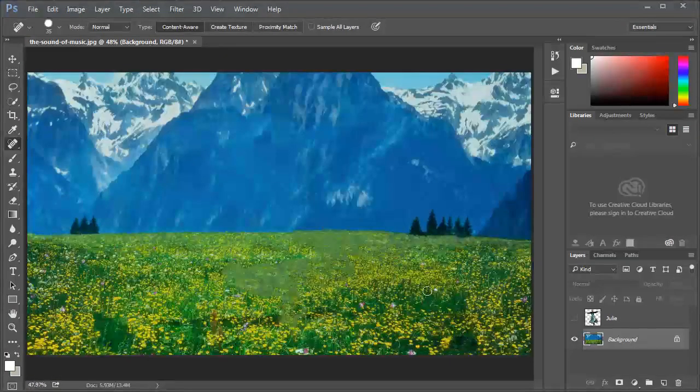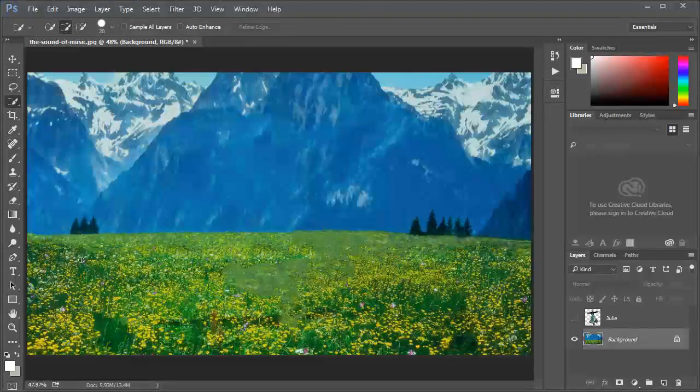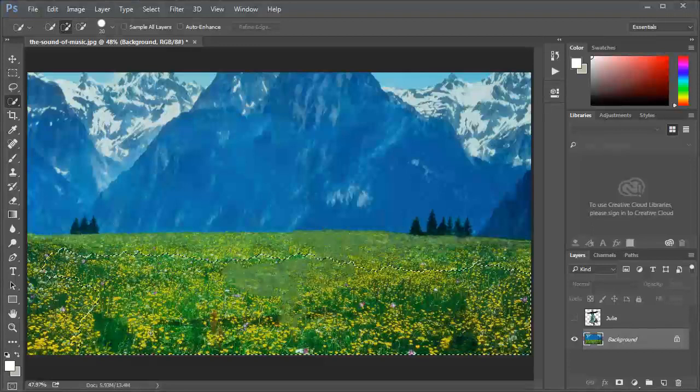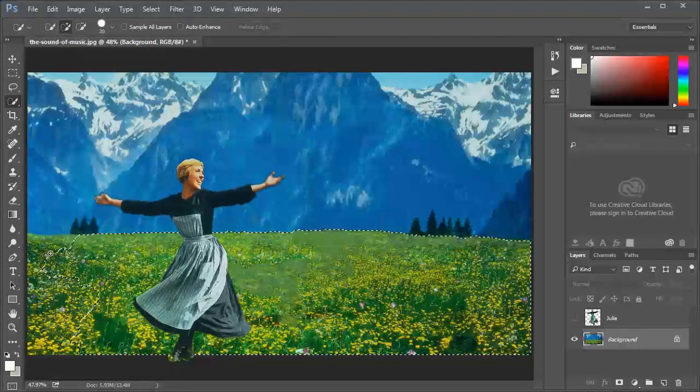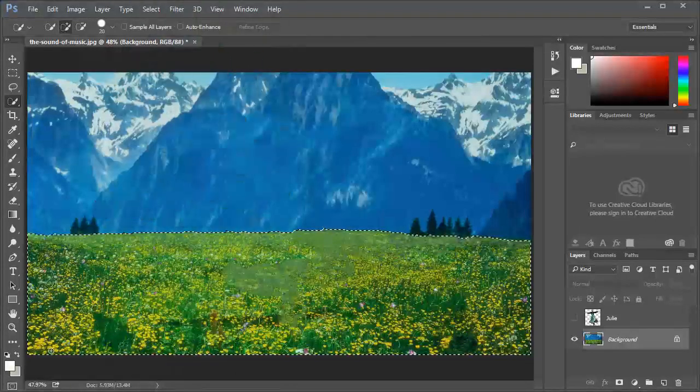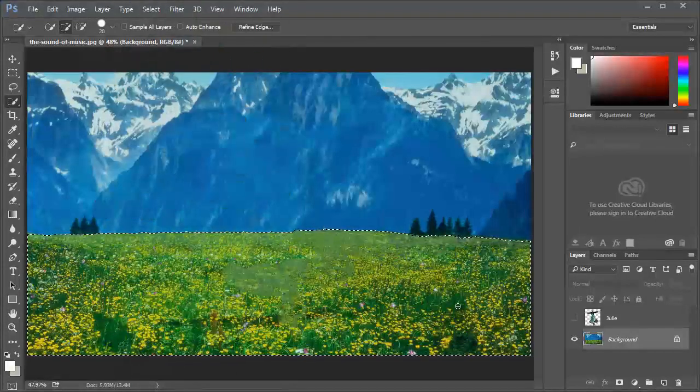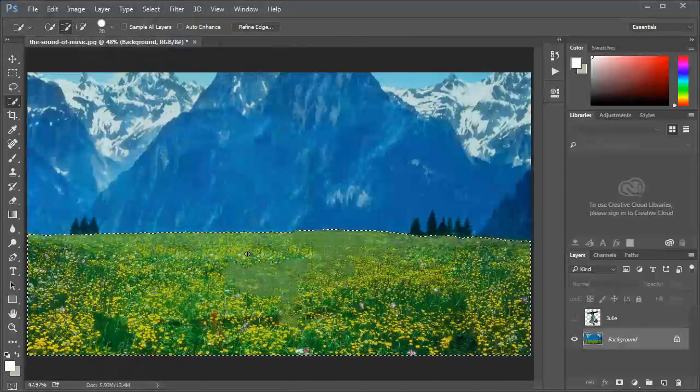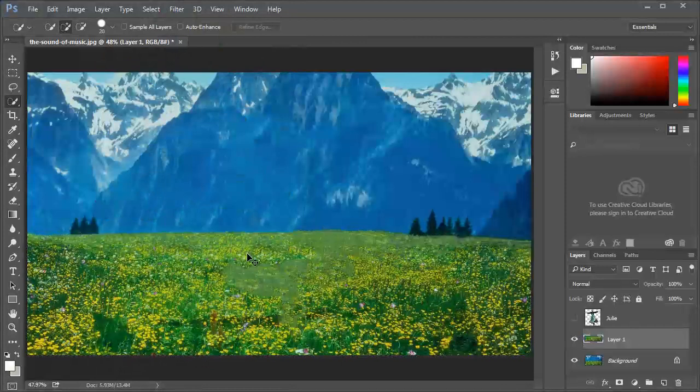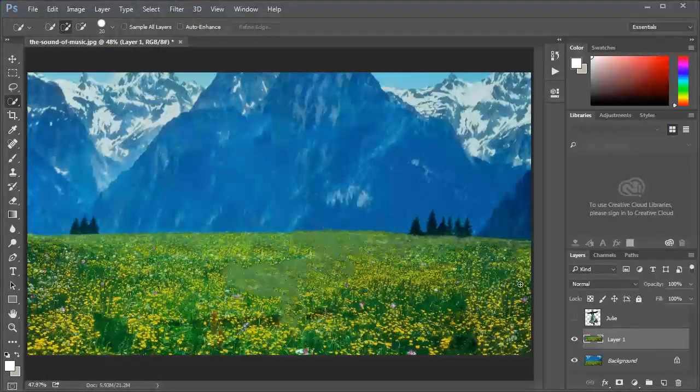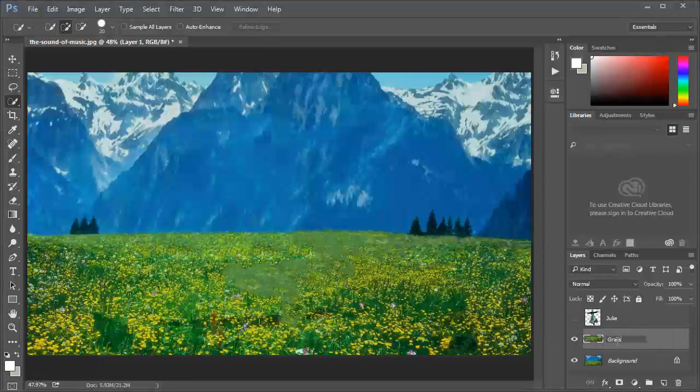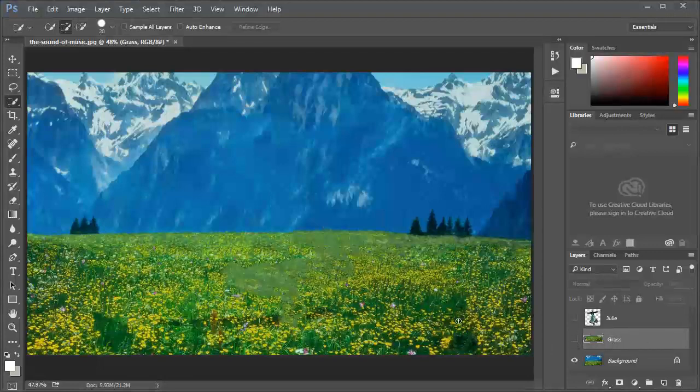I think I'm done with Julie. Now for the next layer, I want to separate the grass. I'm gonna select it quickly by dragging. Ctrl J so it will be a new layer of grass.